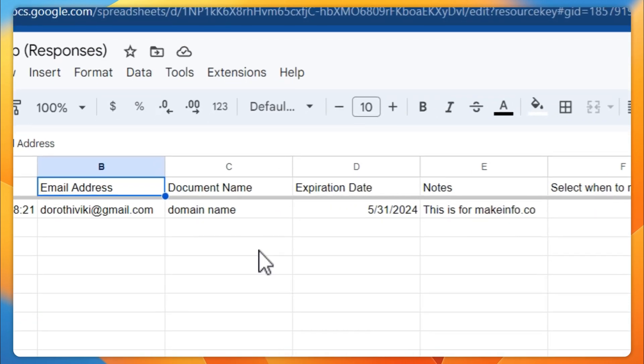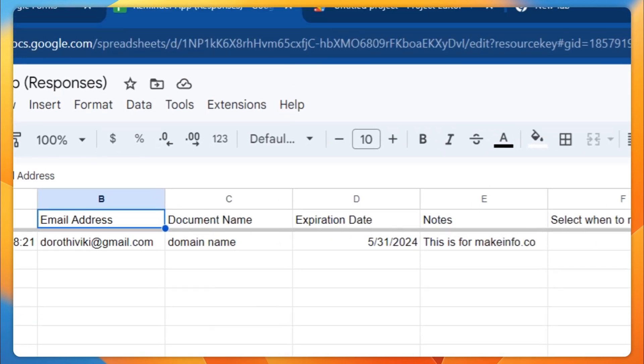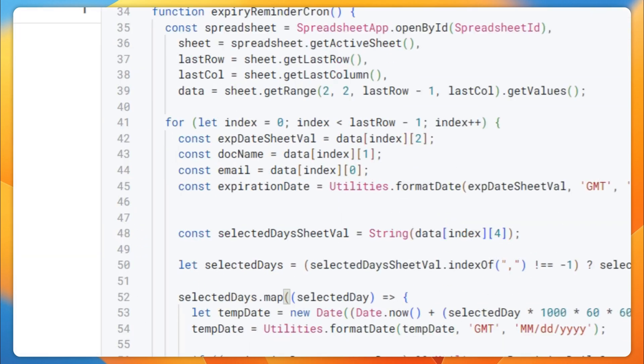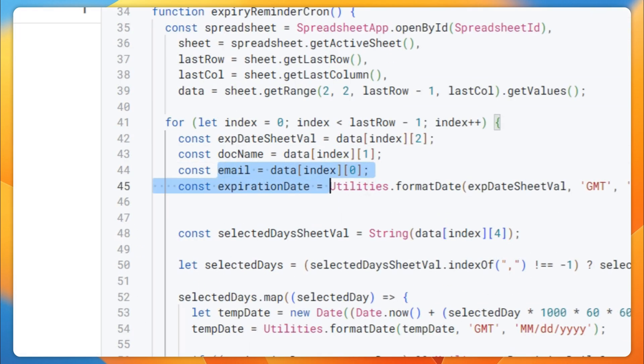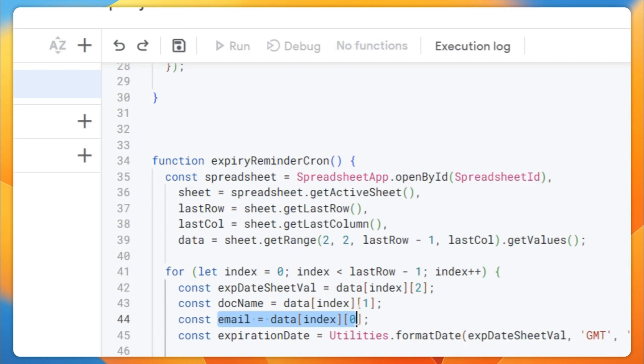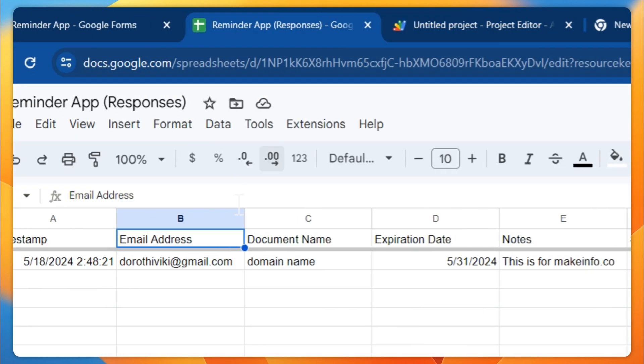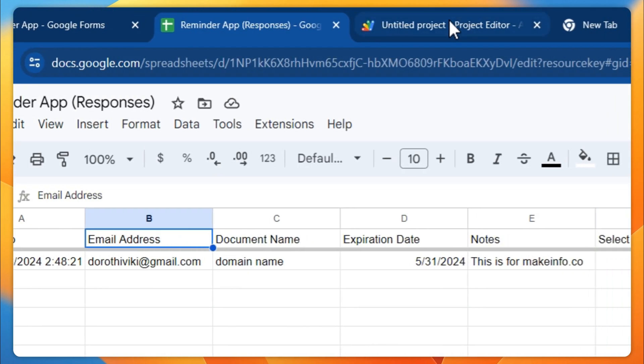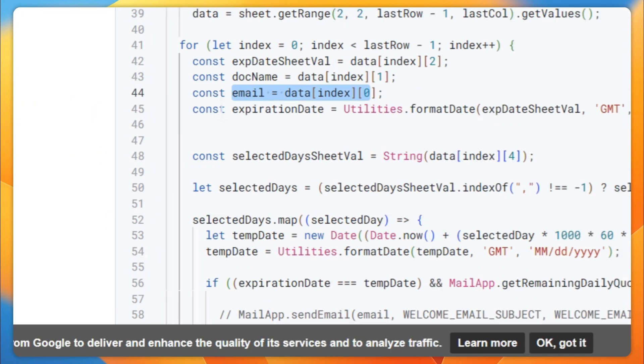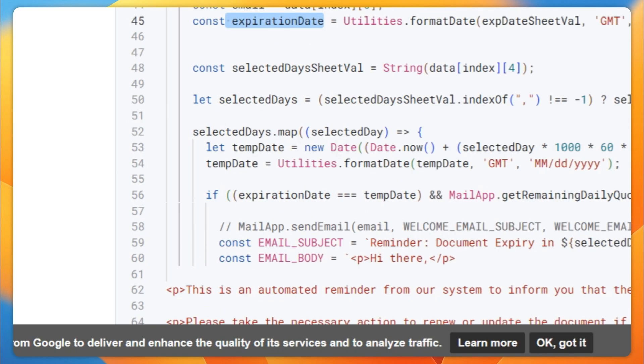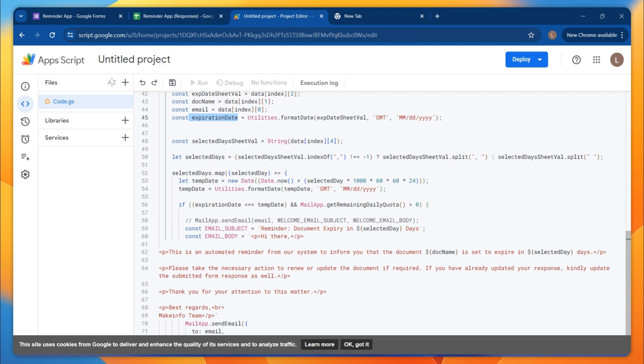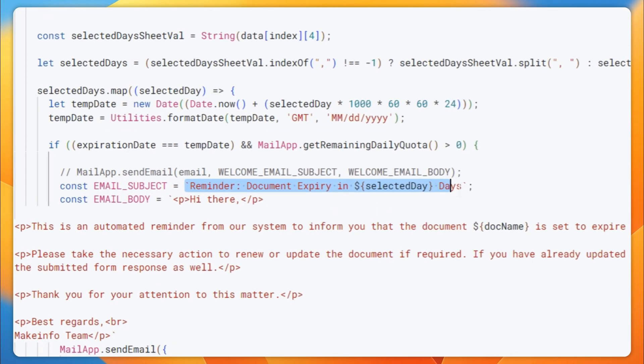If you're going to customize this script, you should check the values correctly. Here there is a document name, there's an email address, so it's going to check the email address at this particular point and it's going to check the date. This is the date value.